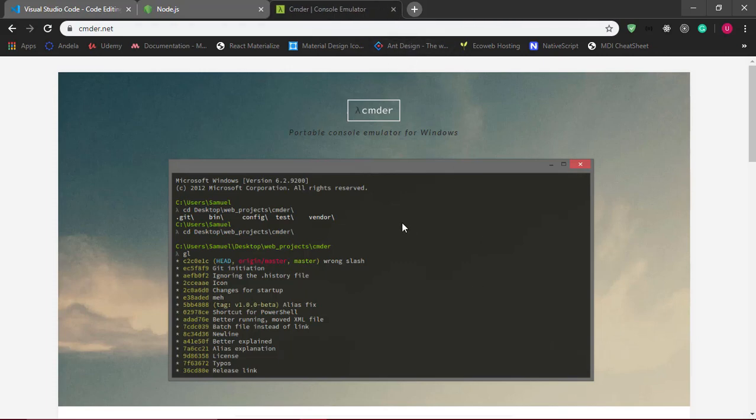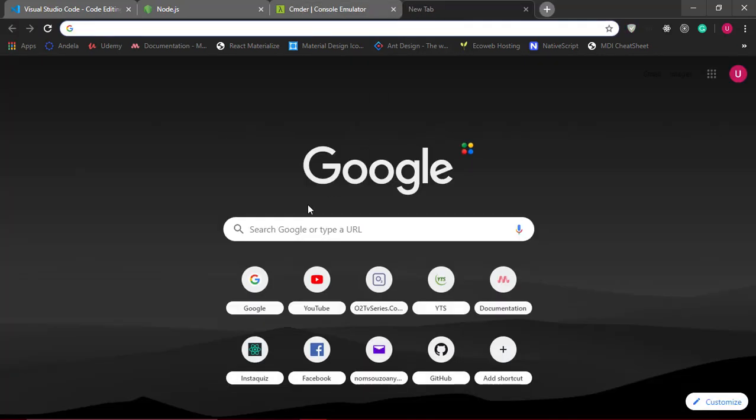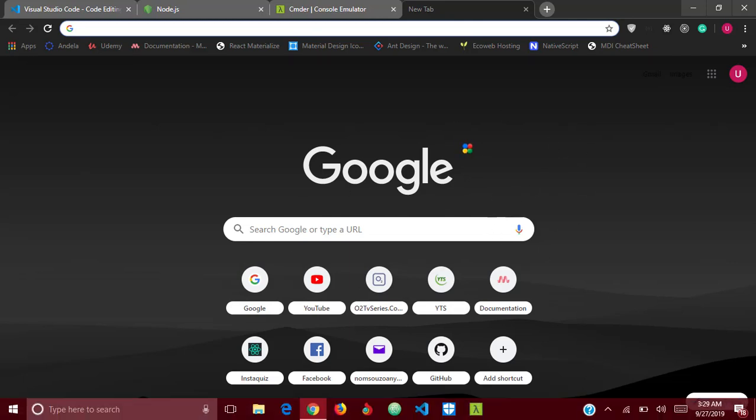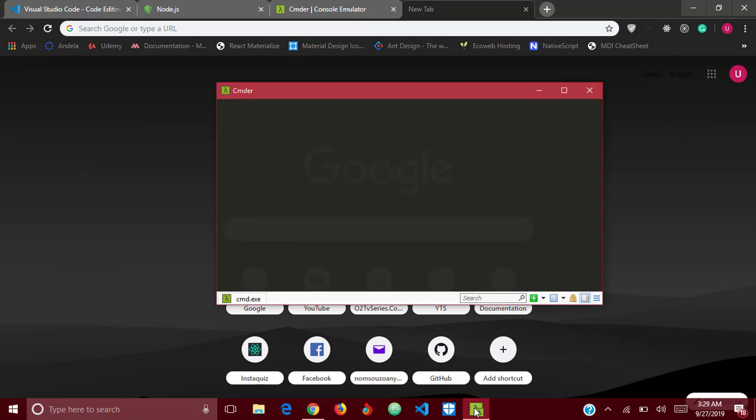To create a React application, we'll be using Create React App. Create React App simply bootstraps and makes the creation of our React app seamless and easy.